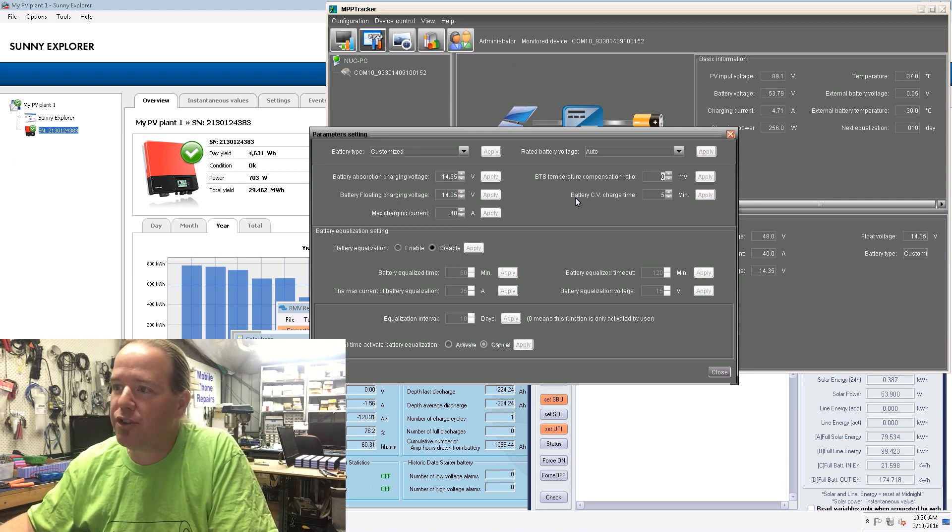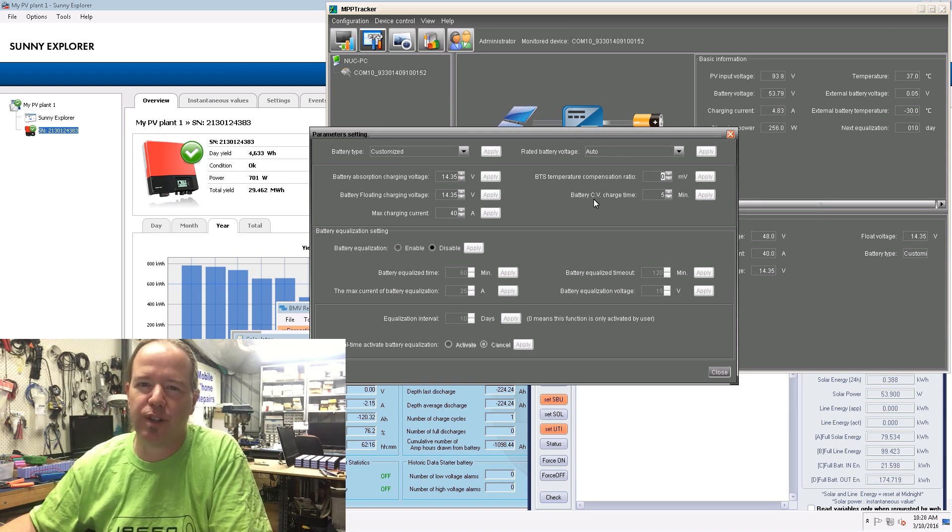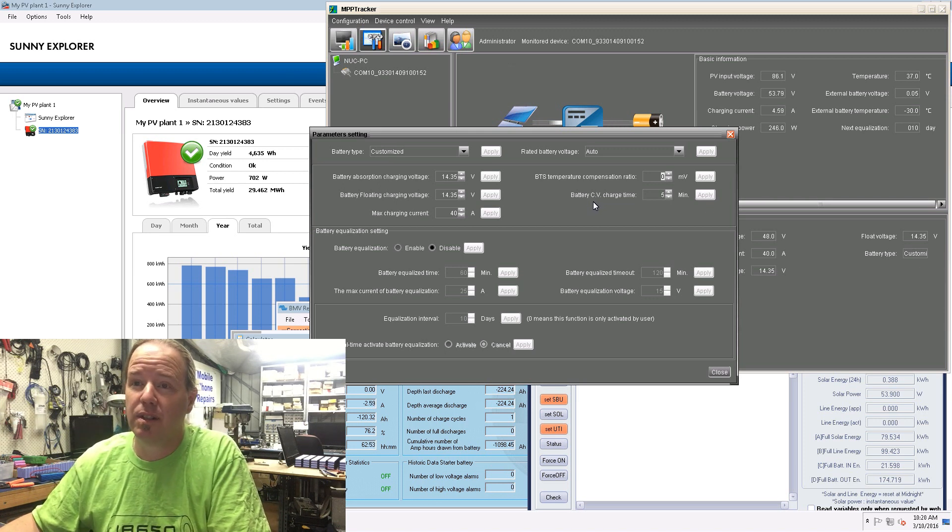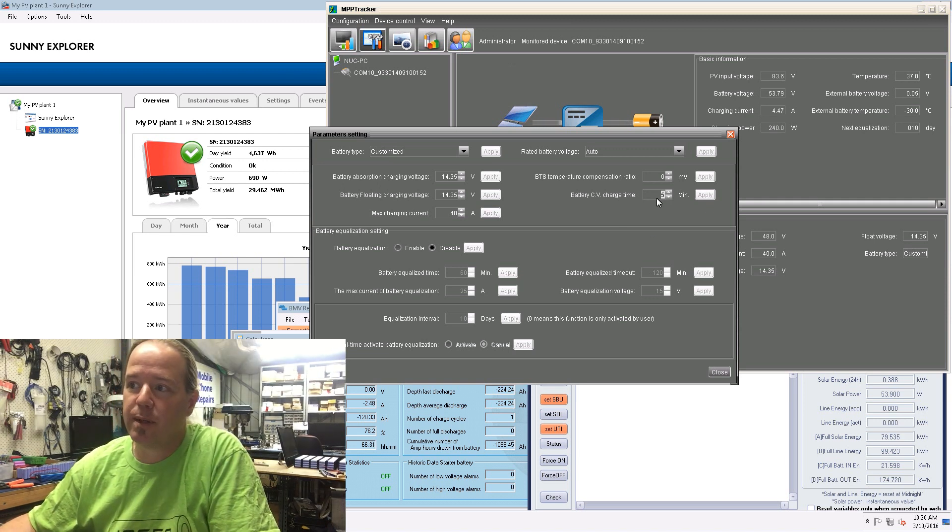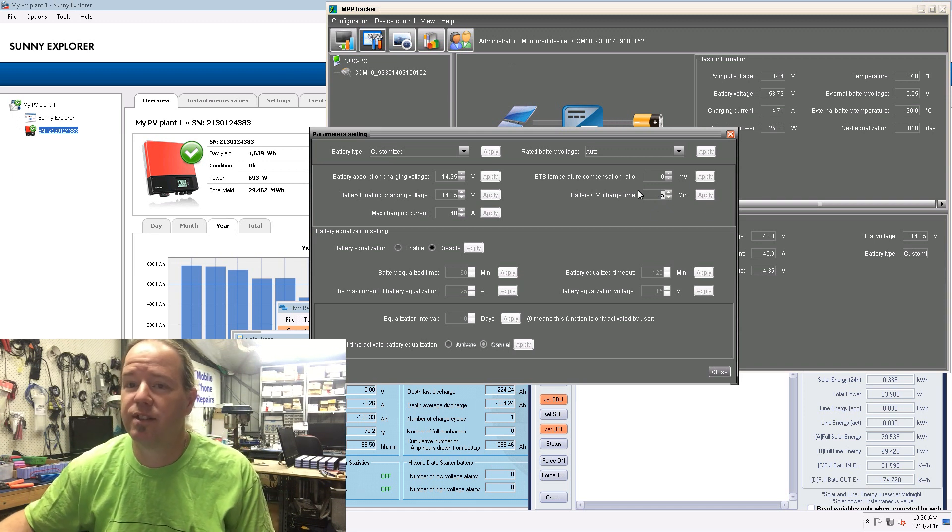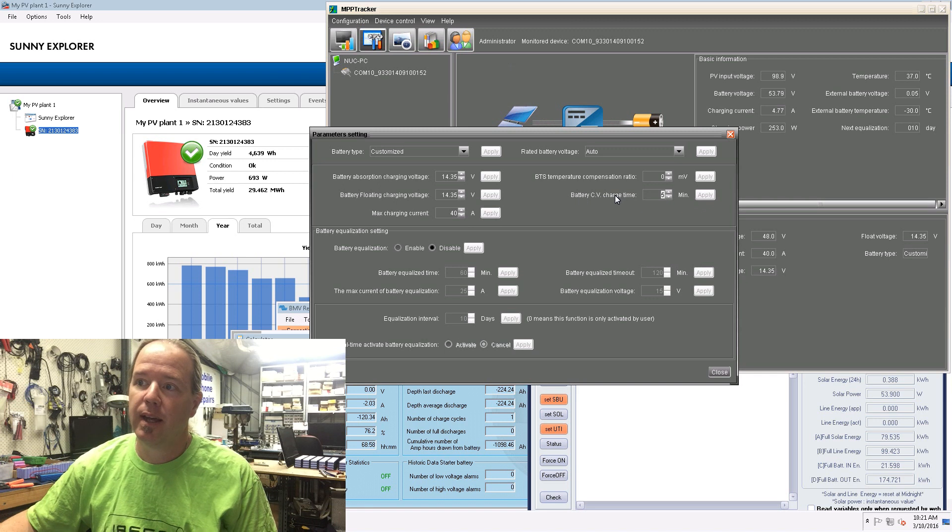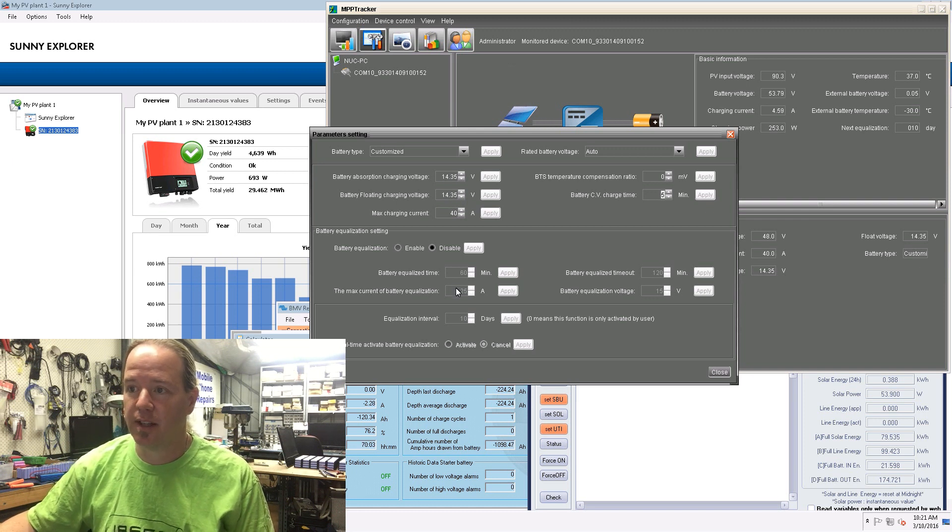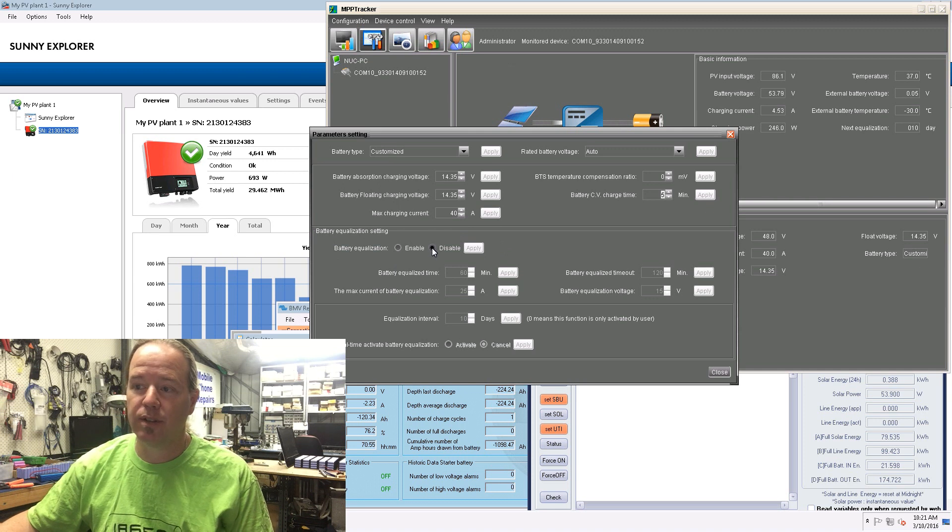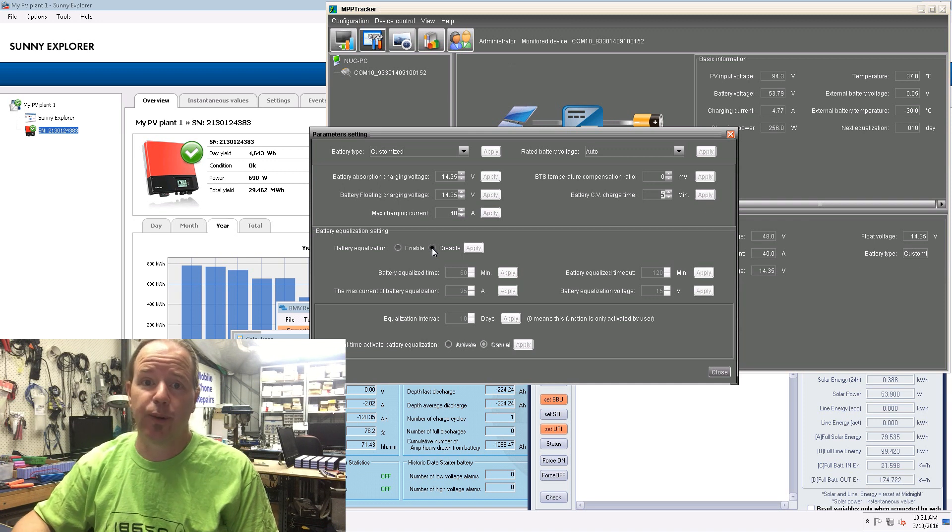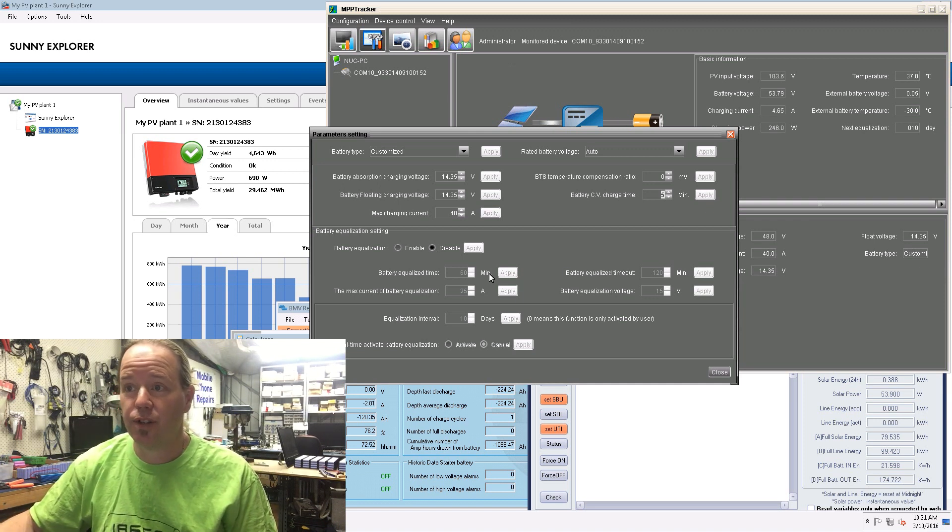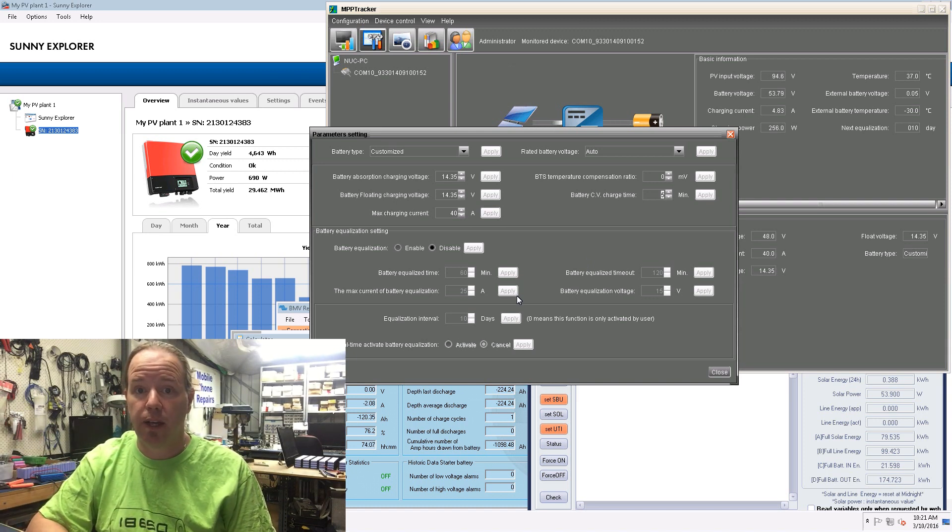Below we've got battery CV charge time or constant voltage. Some inverters call it CCCV - constant charge, constant voltage. The minimum I can set that to is 5 minutes. I've turned that down as much as I can. That is one setting that the PIP 4048 doesn't have. They also don't have the extra decimal place to do the more sensitive voltage settings. With the battery equalization, I've got that disabled. I don't want to equalize the batteries at all because you don't need to with lithium ion.